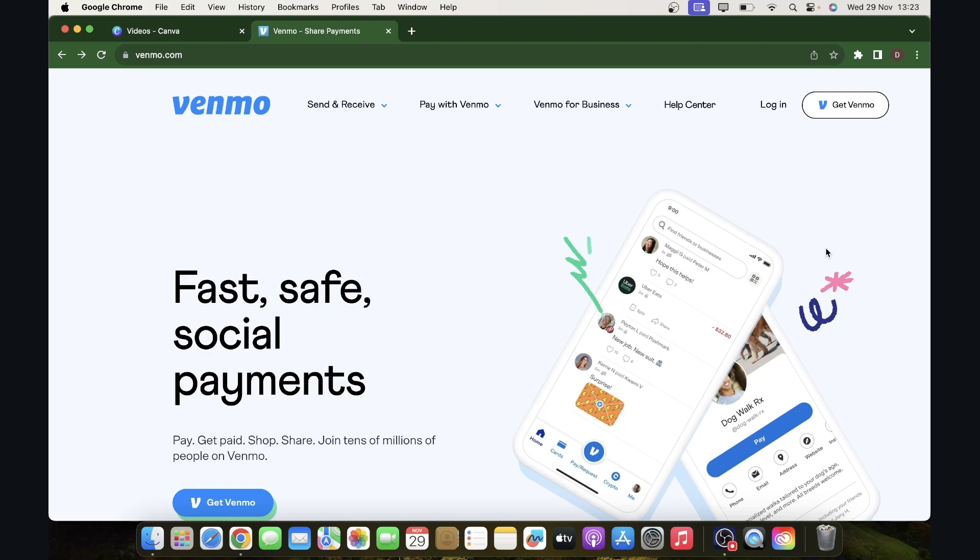Hi everyone, in today's video I'm going to show you how to sign up for Venmo. So the first step is to go to Venmo.com or you can download their official app.